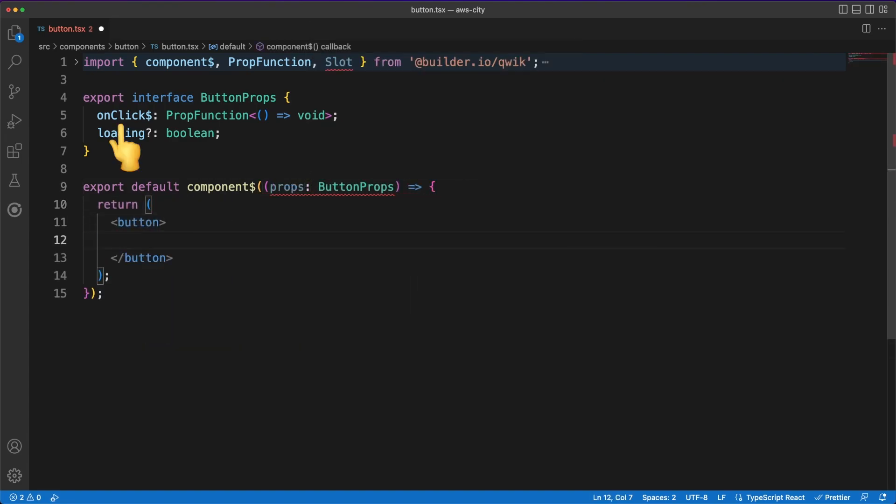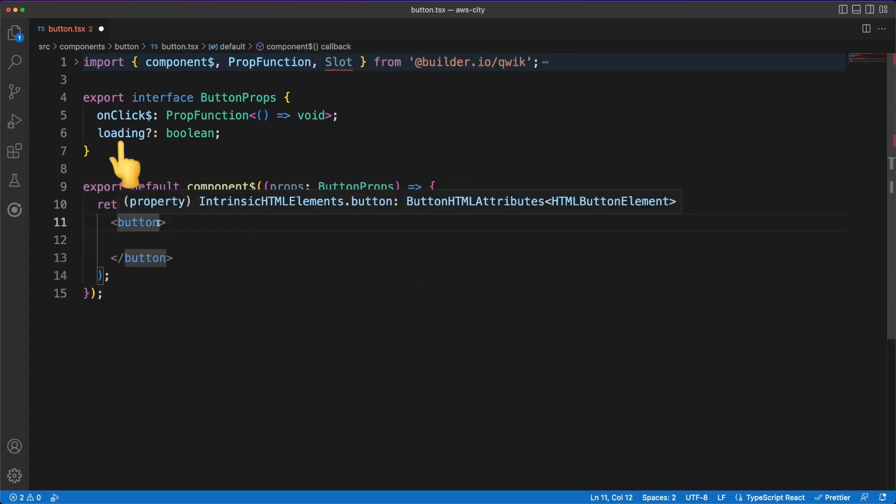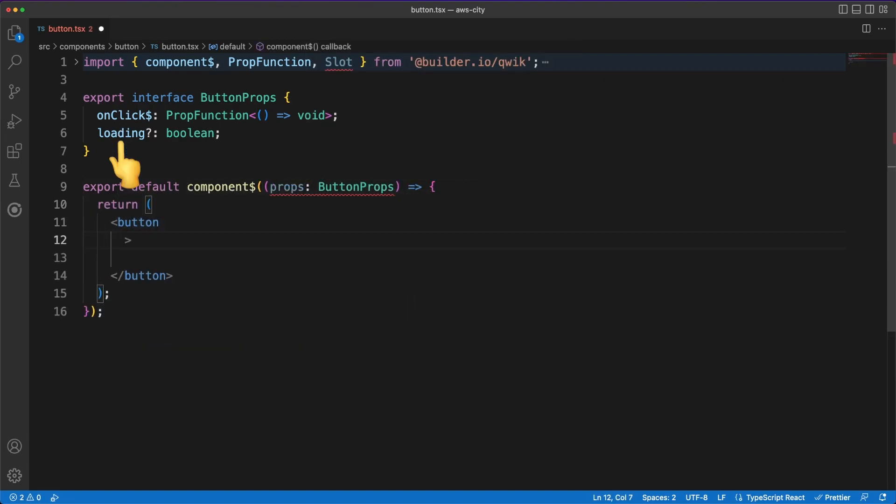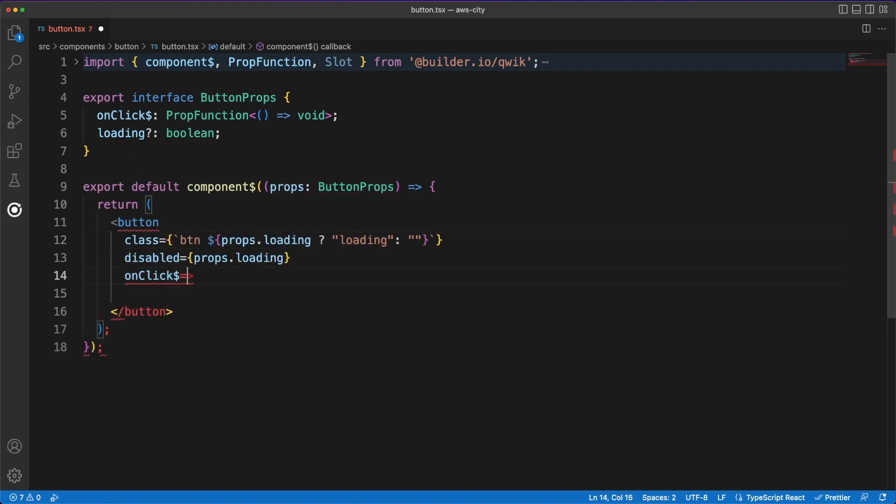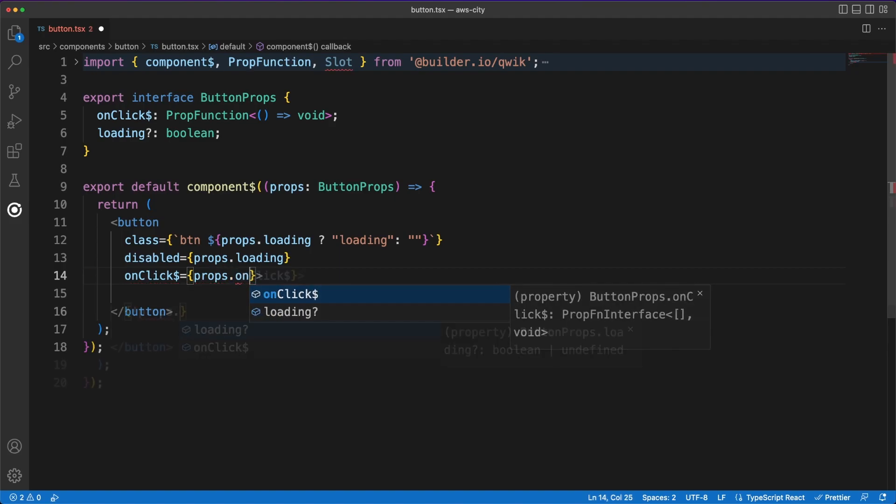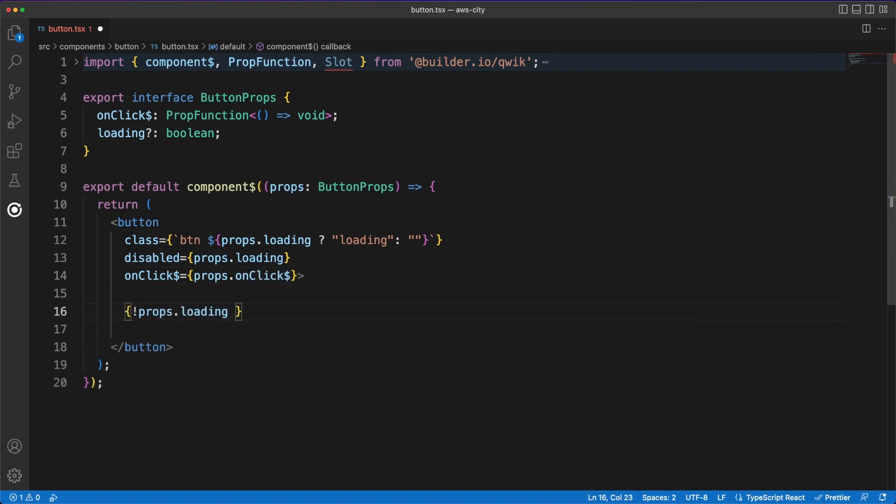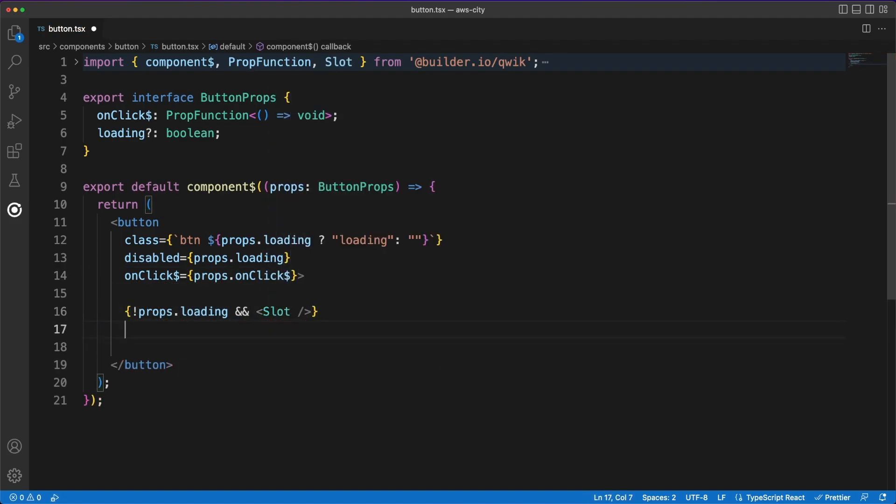For now, the button can receive an onclick callback which is a function and an optional loading boolean flag. Inside the JSX, based on the loading state, we'll conditionally add some class names and a disabled attribute. Finally, we can use the special slot component to insert into the template the content passed to the component as children.